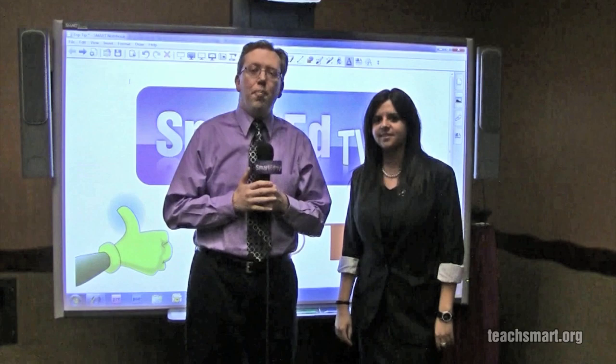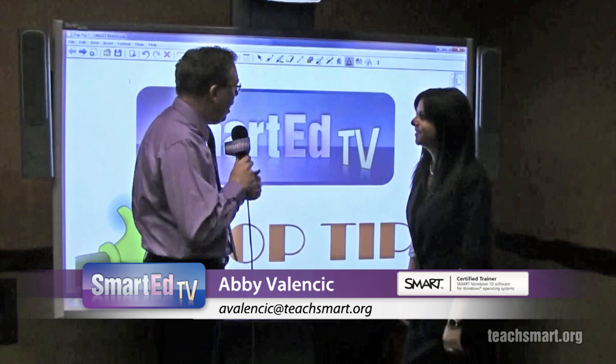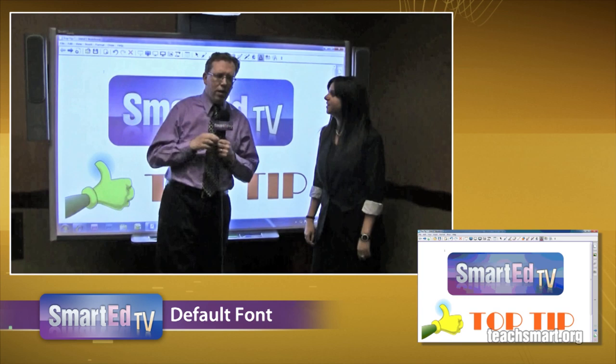Hi again, everybody. I'm SmartEd. Time for another Top Tip. We have one of our Smart Certified Field Training Specialists, Abby Valencic, with us. And you're going to talk a little bit about the text tool, is that right?